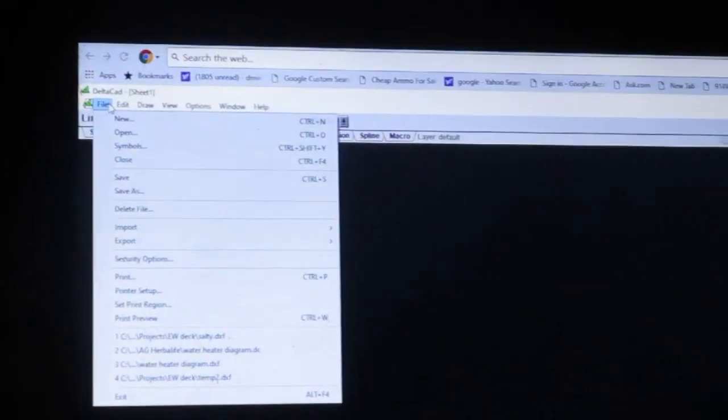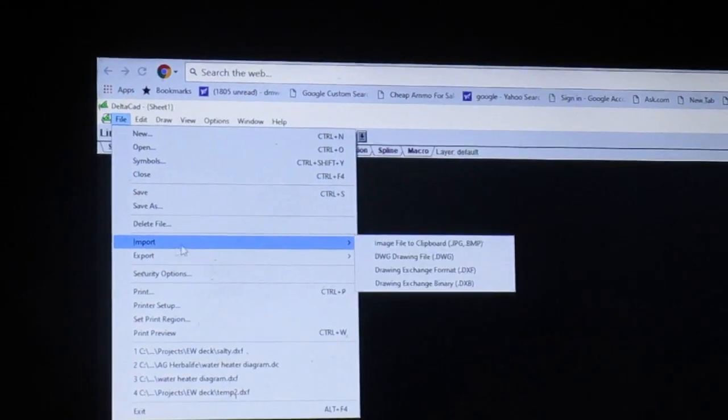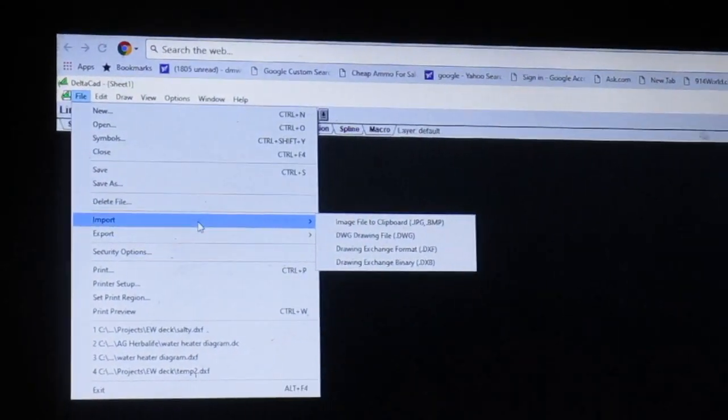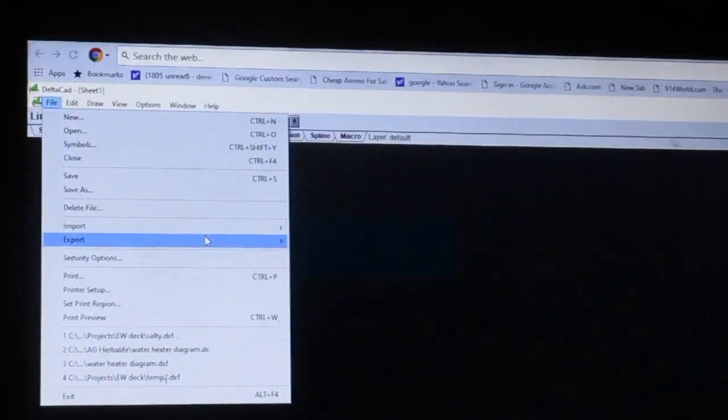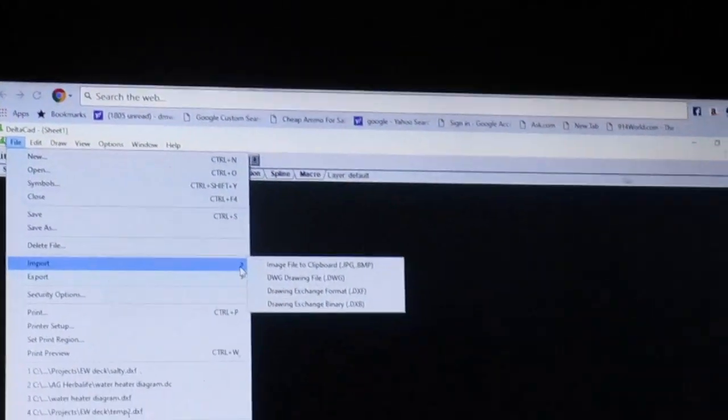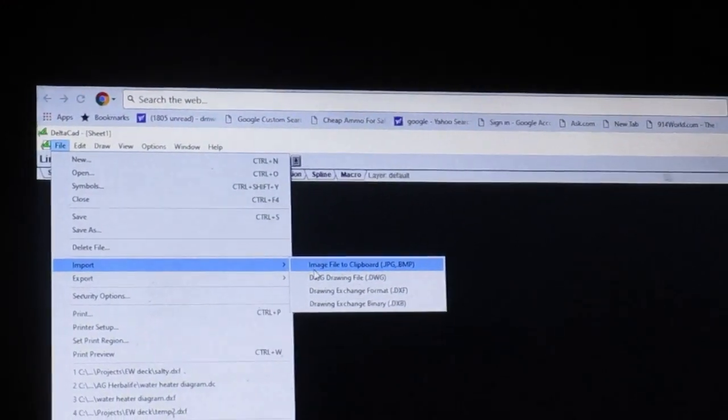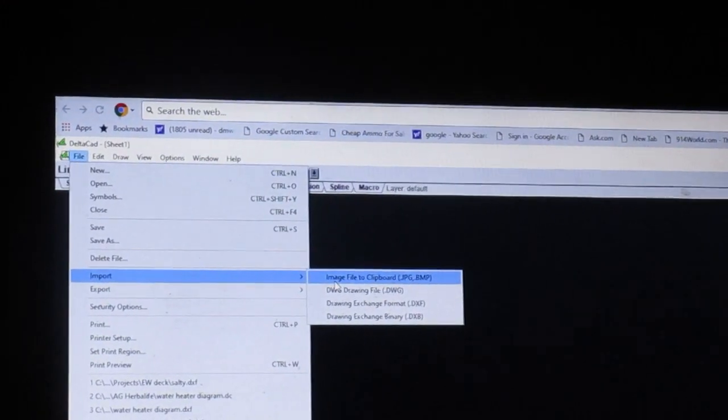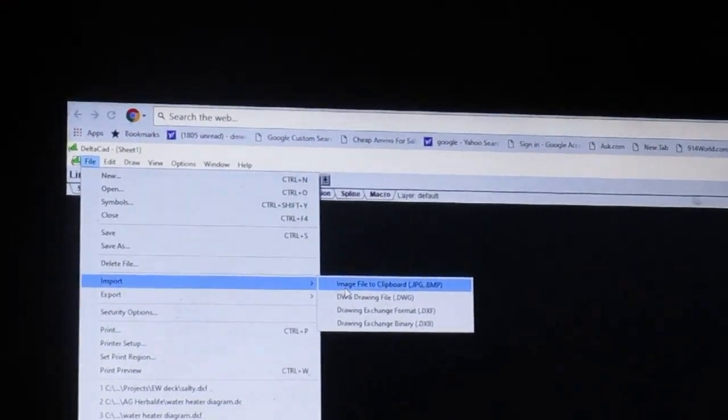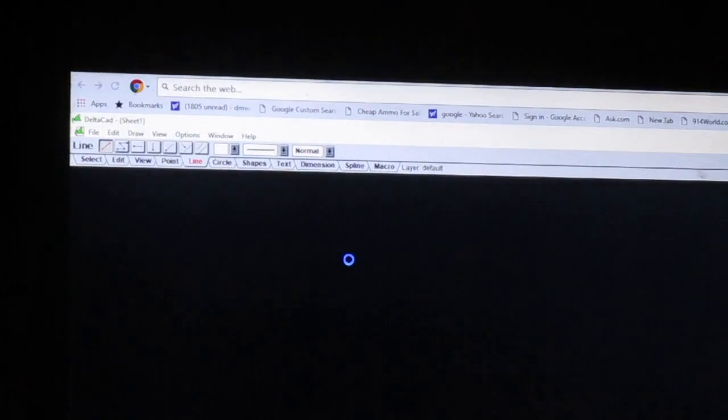Okay, we're starting this video in this drafting program, it's a free program you can get online called DeltaCAD. I've got some previous videos up on it. I want to go to File and import a picture that I took, so I click on here, image file to clipboard.